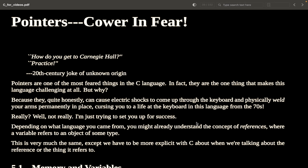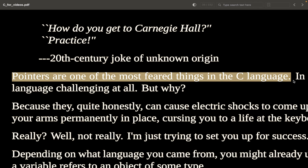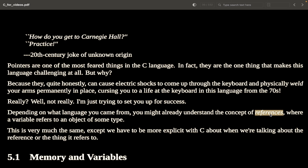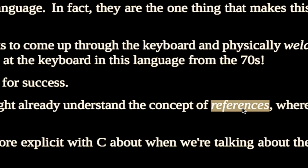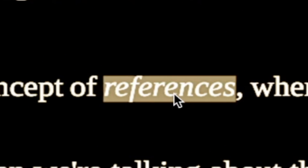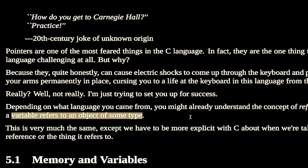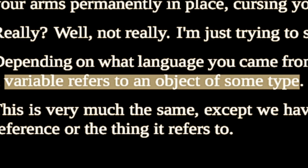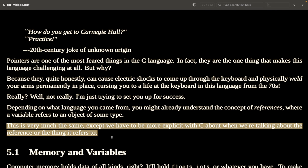Pointers cower in fear — it's time to dig into this argument. Pointers are one of the most feared things in the C language, but depending on what language you came from, you might already understand the concept of references, where a variable refers to an object of some type. This is essentially the same thing, except we have to be more explicit about when we are talking about the reference or the thing it refers to.